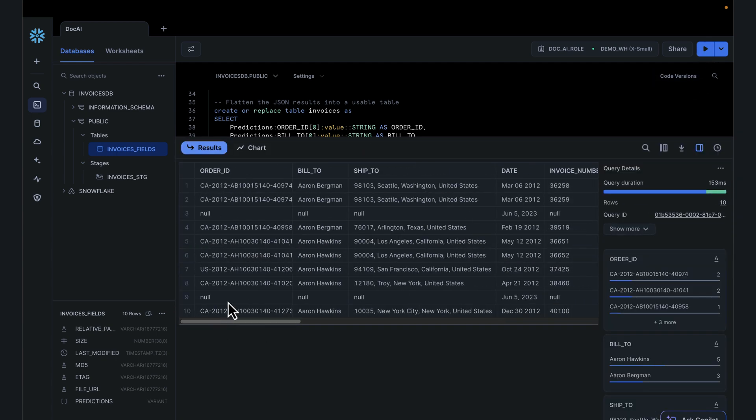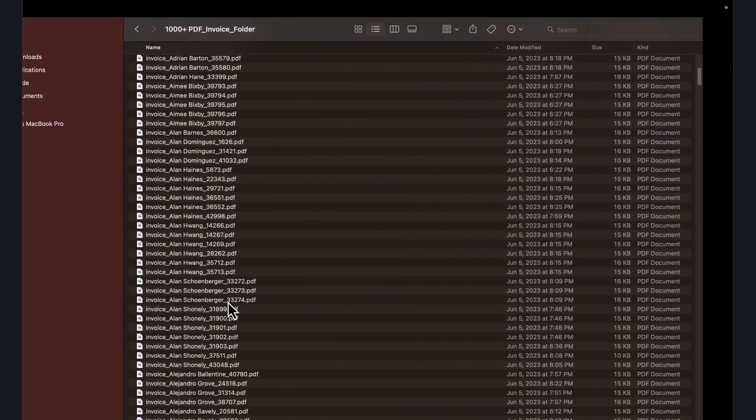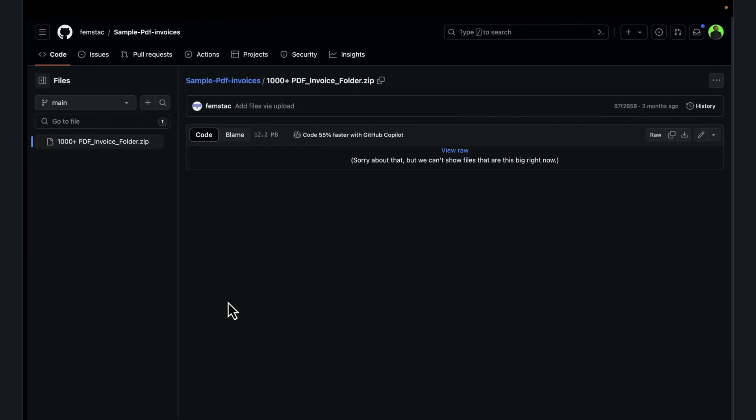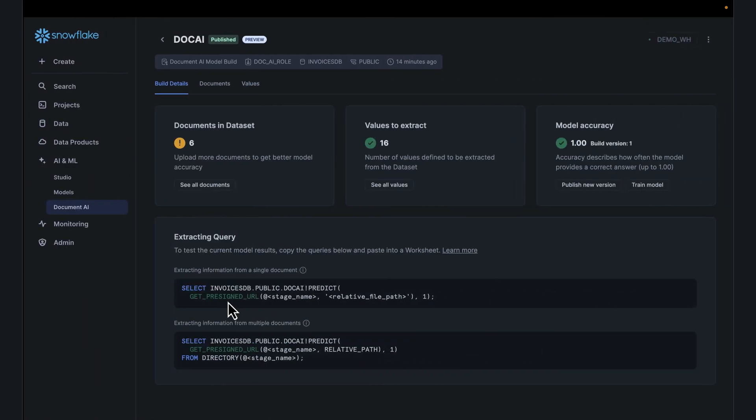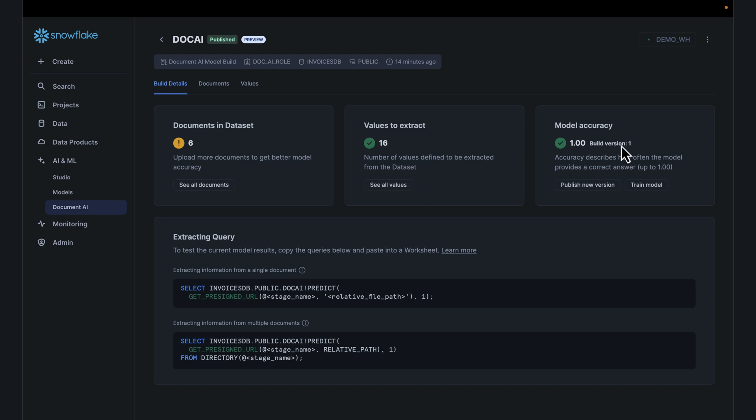To reiterate, we started off with documents sitting in a repository like this. We brought them over into Snowflake stage, we followed the three-step process using sample data, loading six documents, extracted 16 fields out of that, published a model, version one of the models. You can obviously have different versions of it.